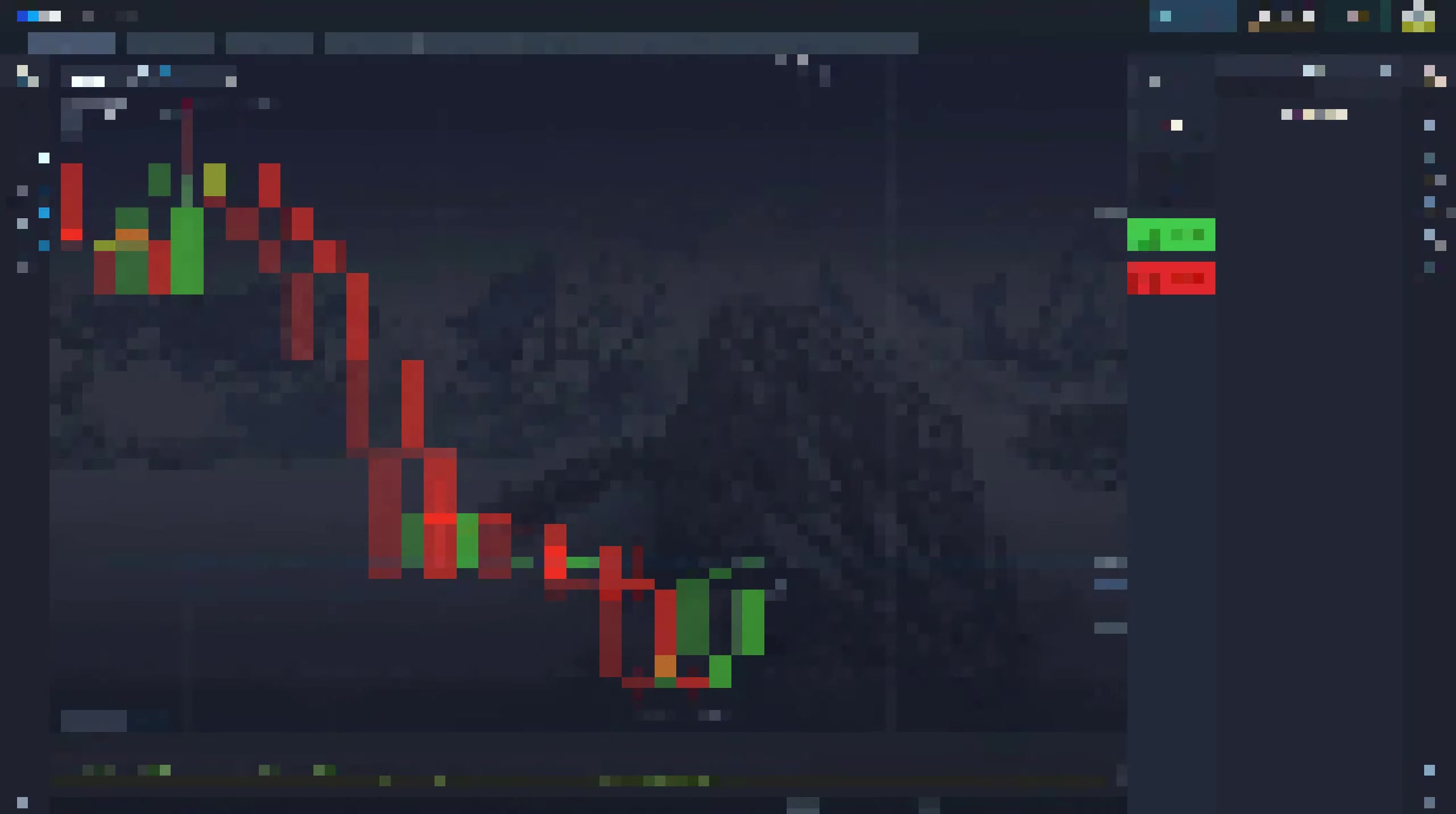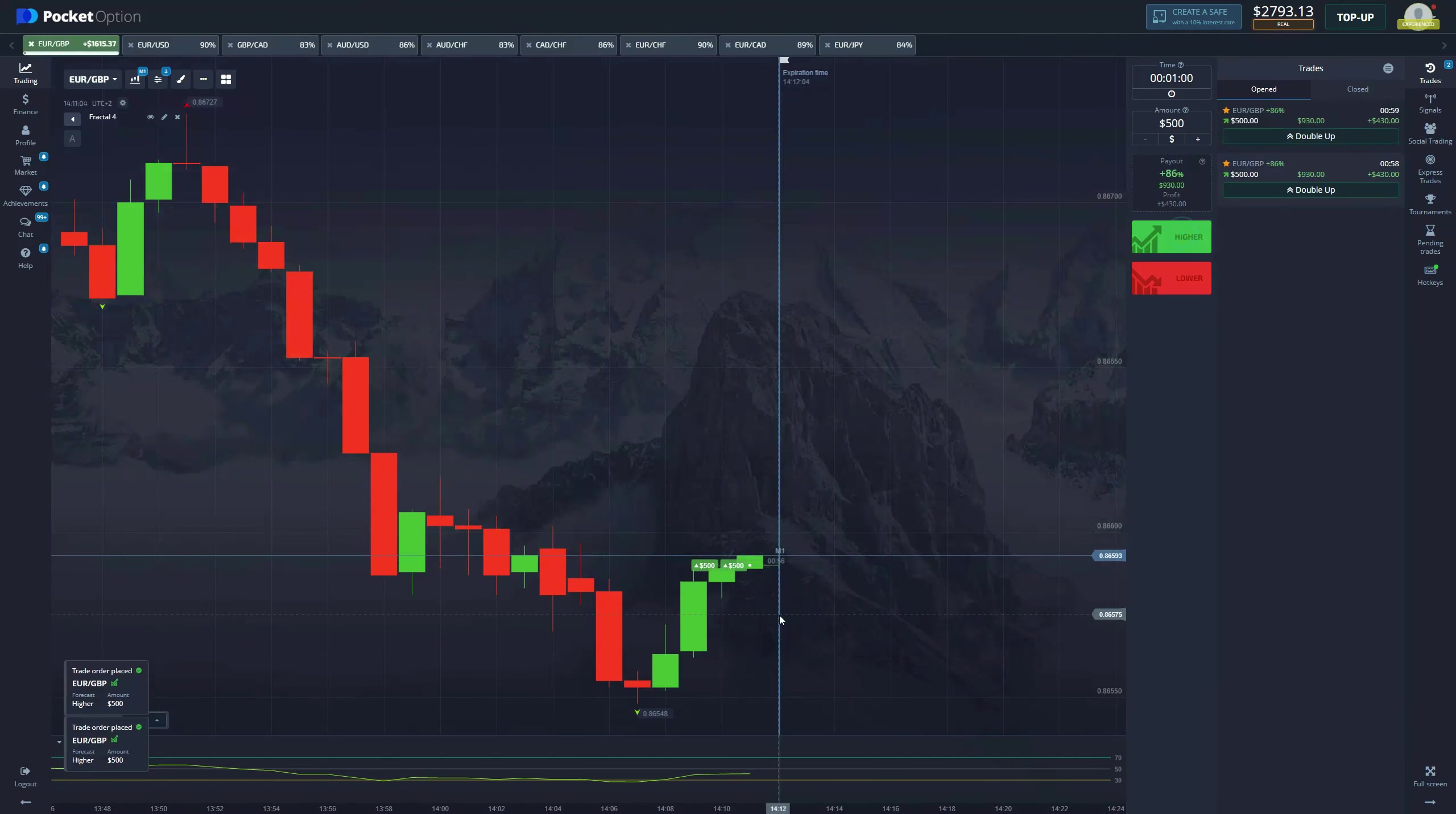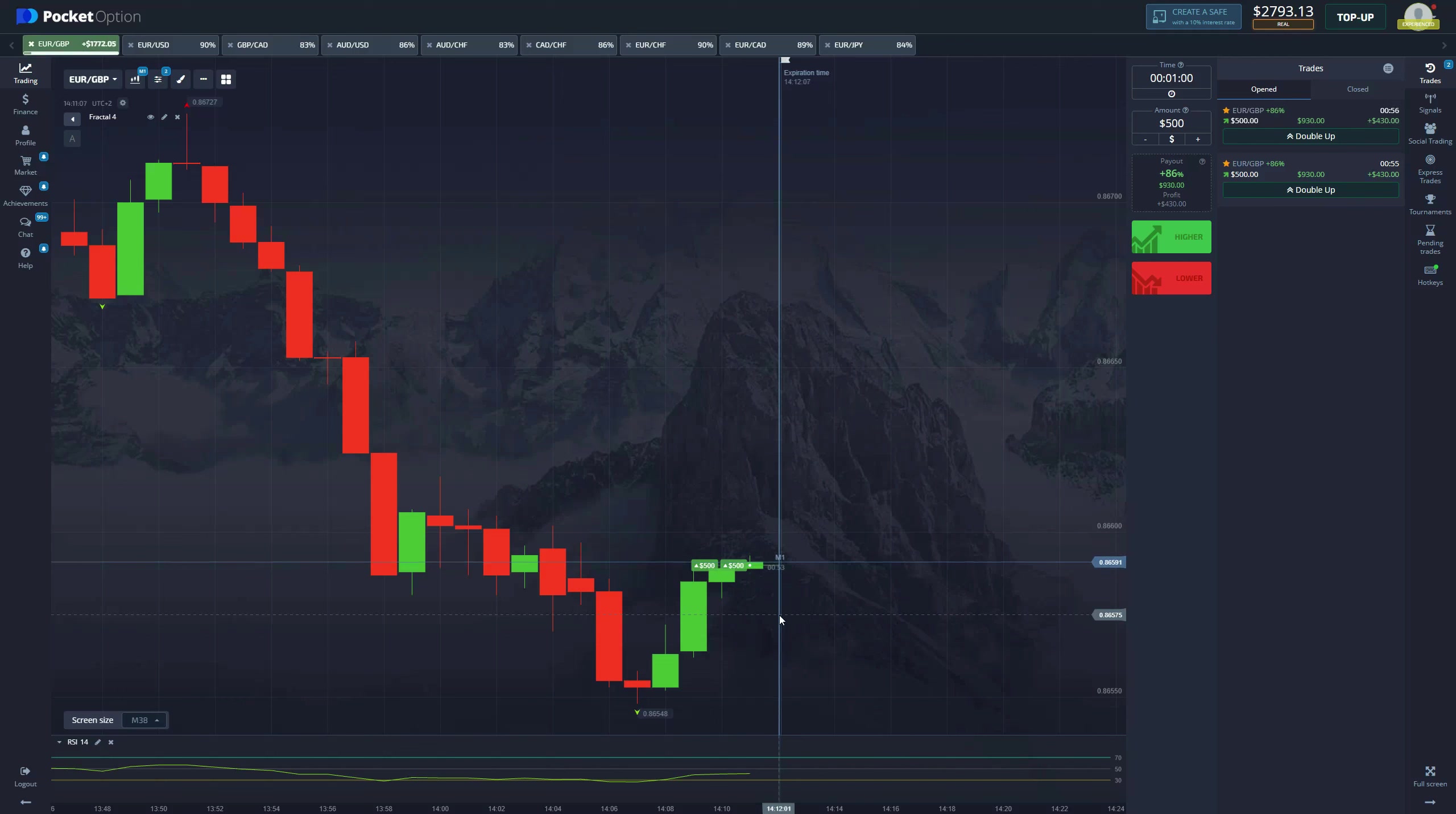We should be receiving this green fractal. Let's keep ahead and see if we got it. Green fractal received, entering with a thousand dollars. Let's keep ahead and see if we secure this win.